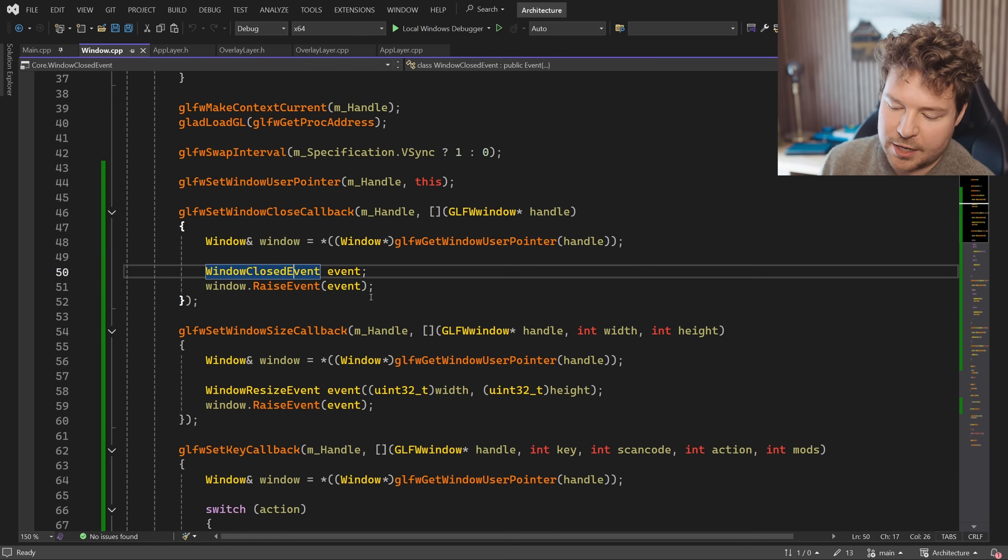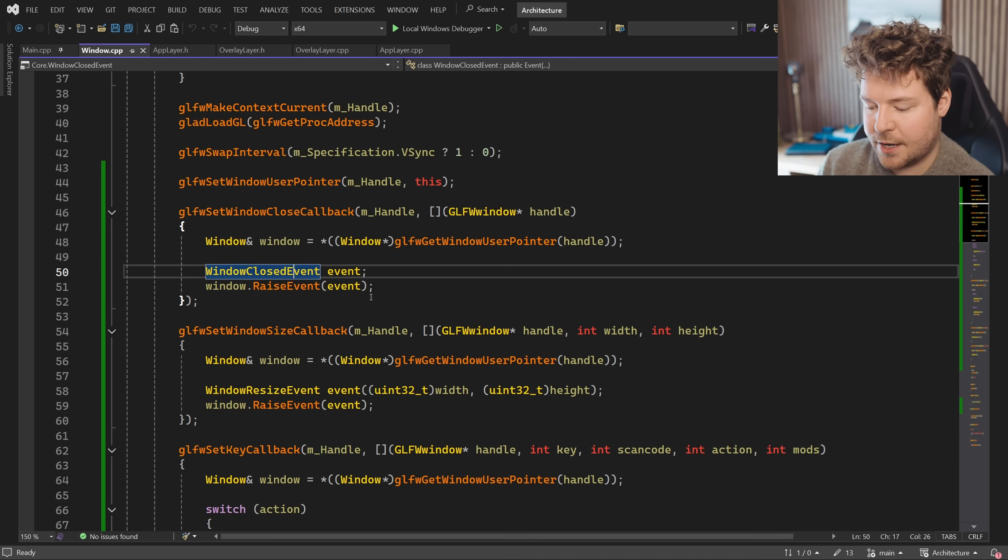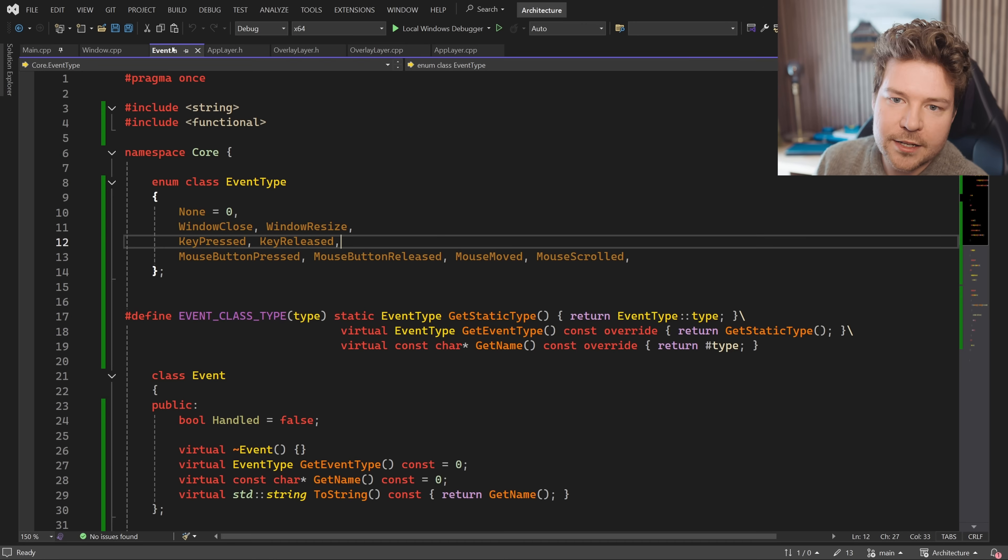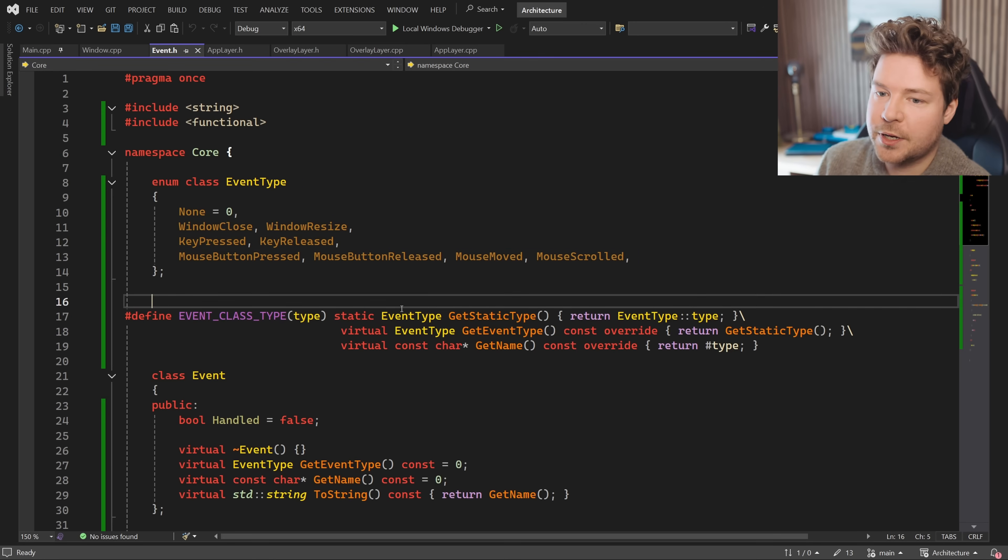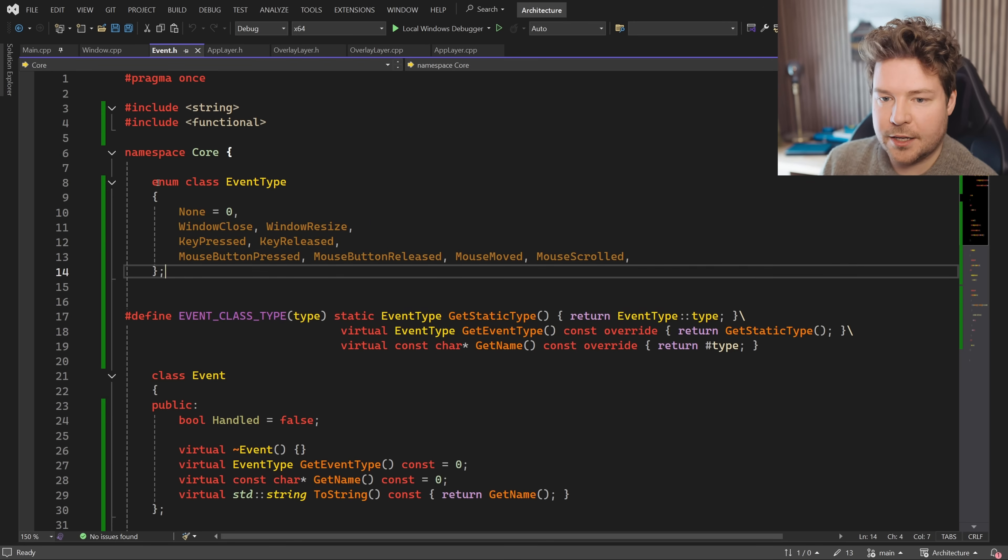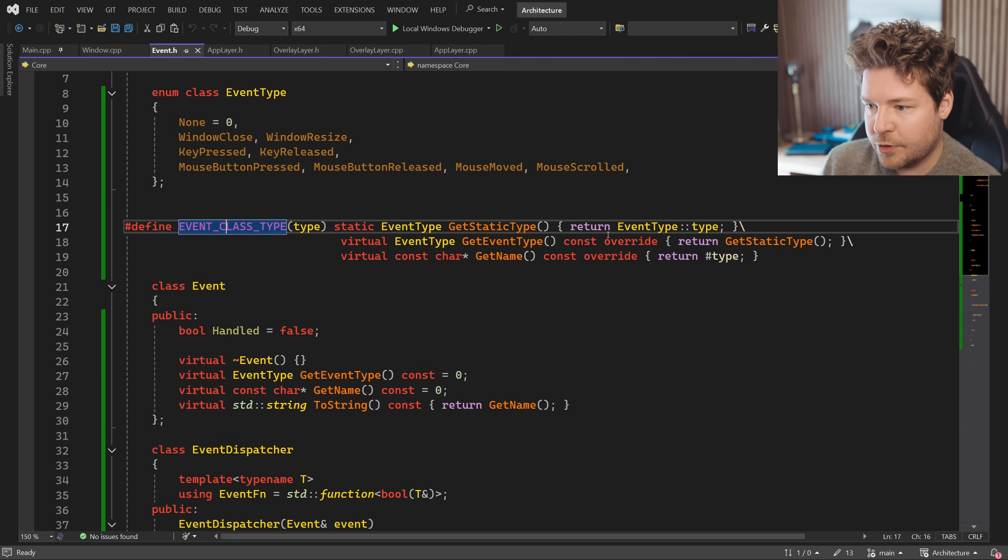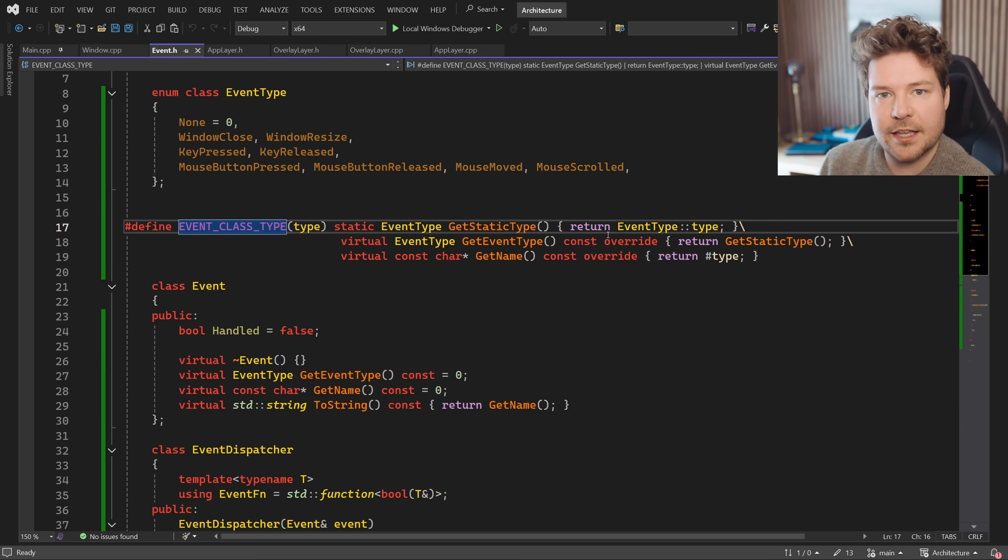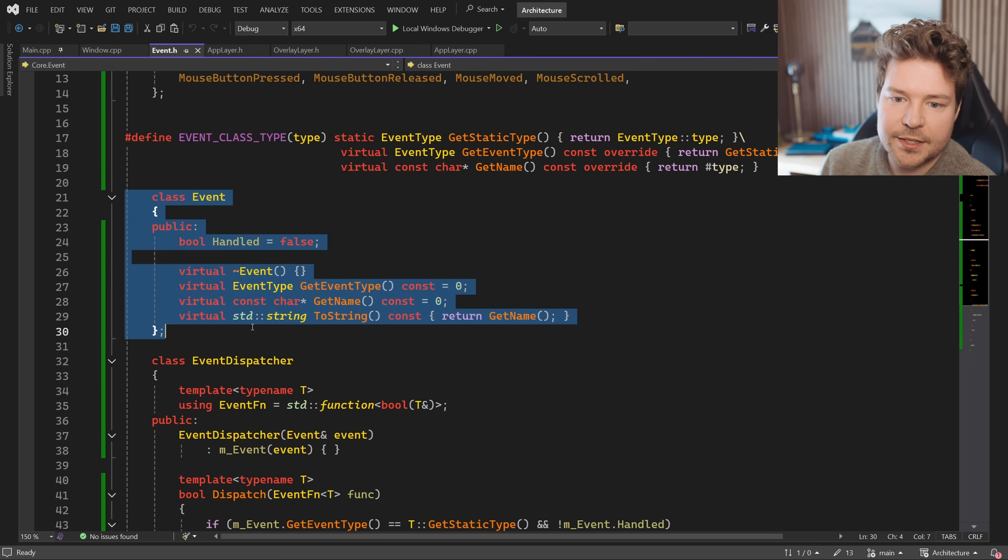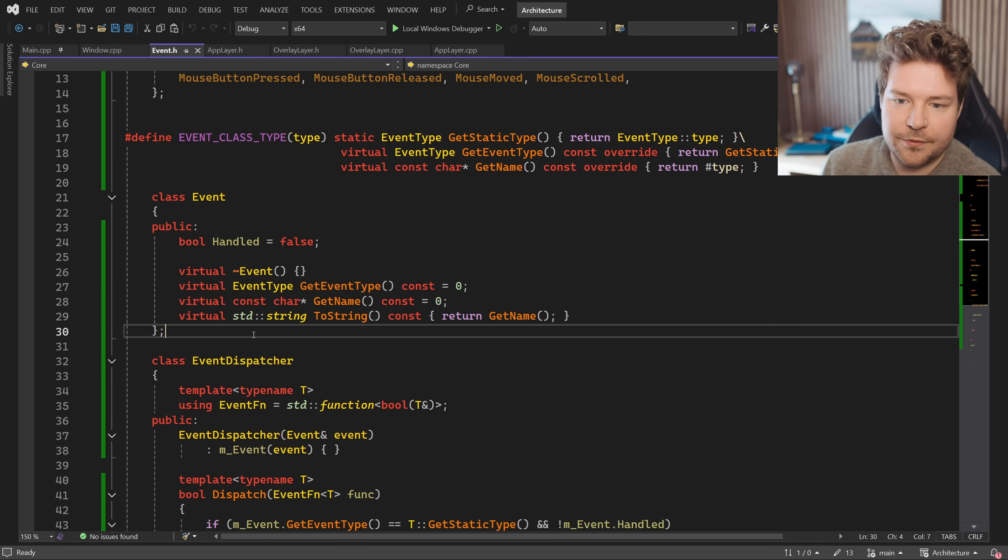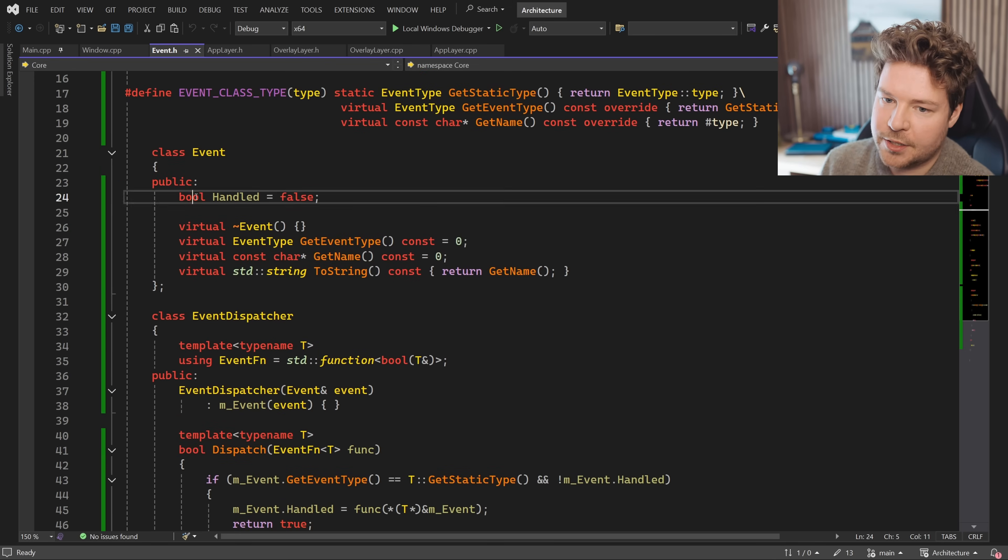So first of all, event of the appropriate type. What is this event class? How does that work? So over here inside event.h, we have a whole bunch of different event types declared here just as an enum class. We have this macro, which just lets us implement specific event classes easier. We'll talk about that later. This is the actual event class.